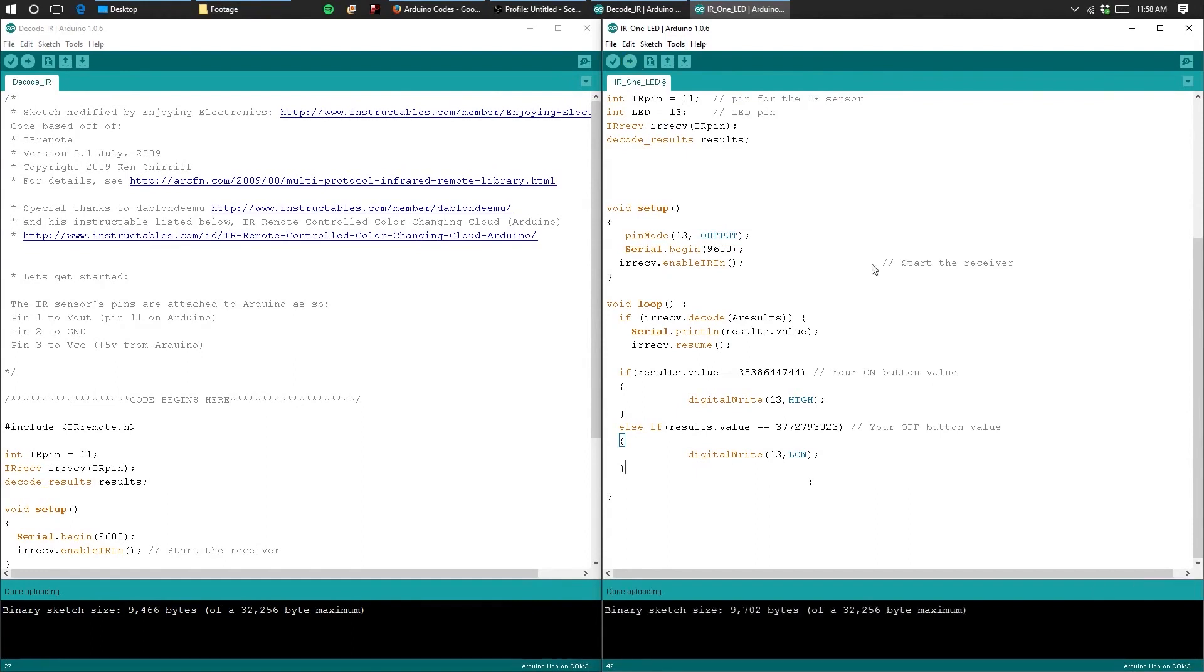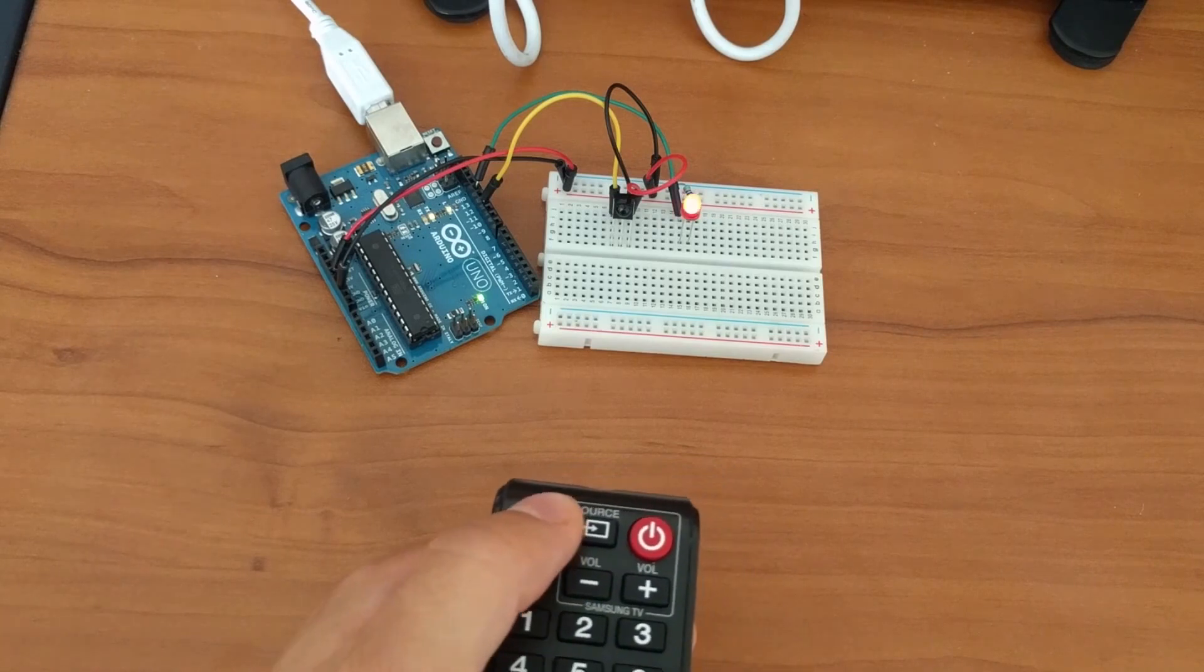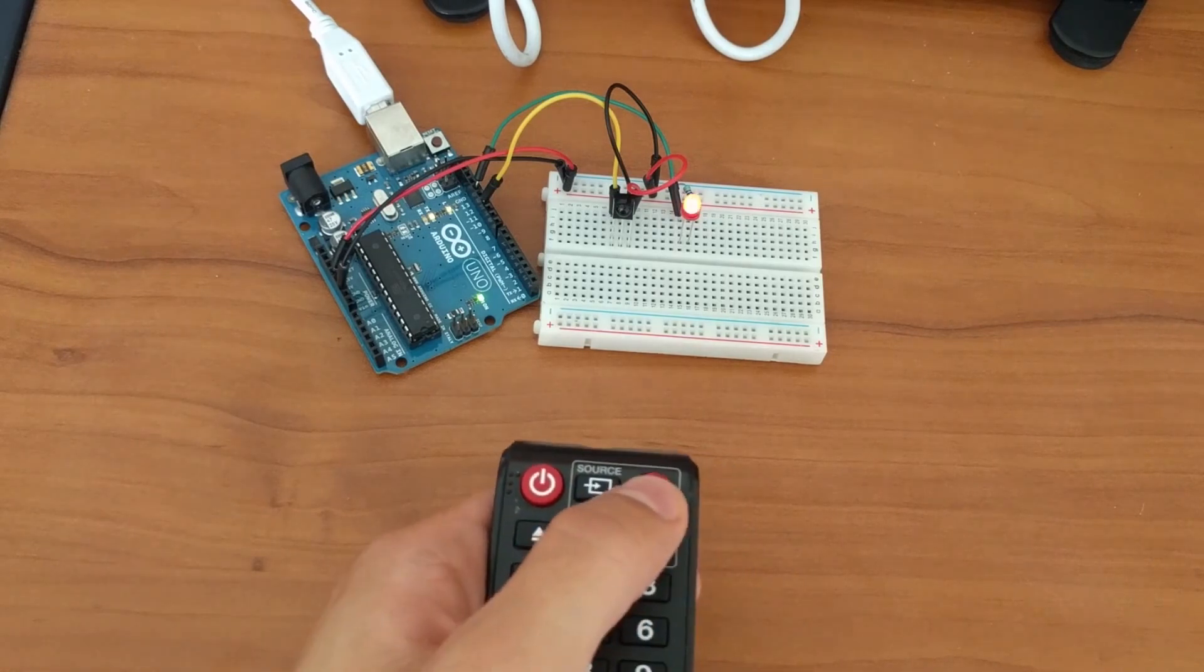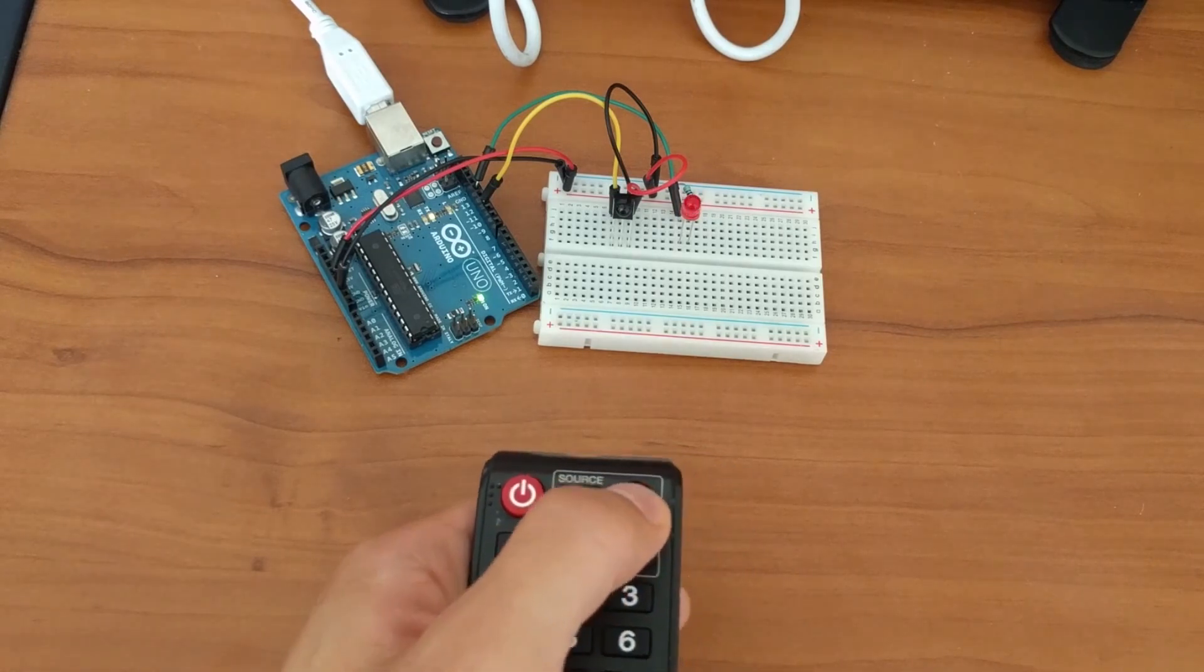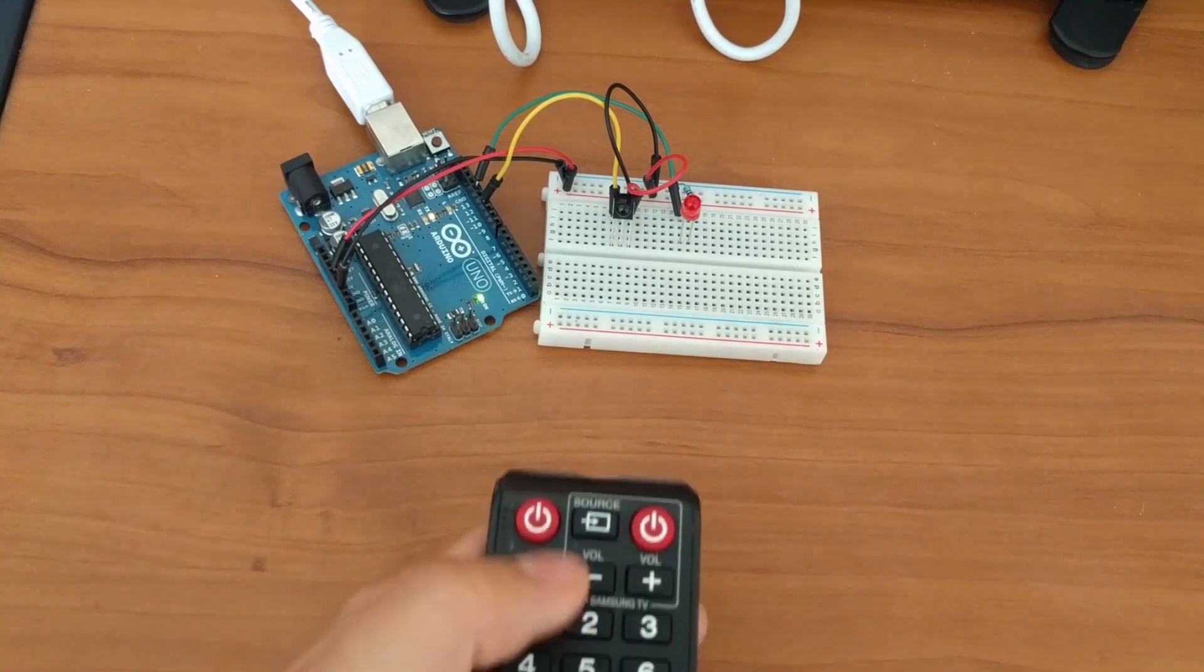Once uploaded, your circuit should work as follows. Pressing the first button on the remote should turn on the LED and pressing the second button should turn off your LED.